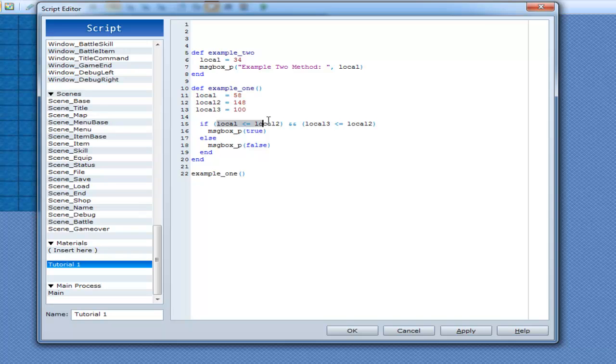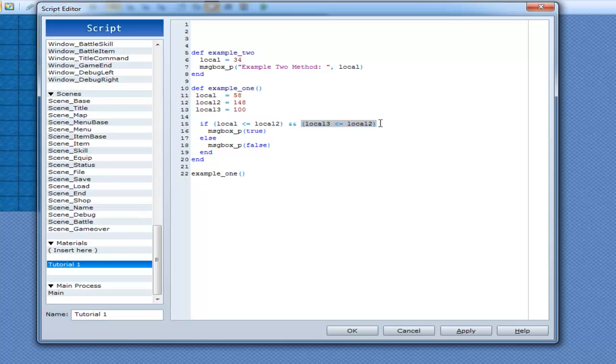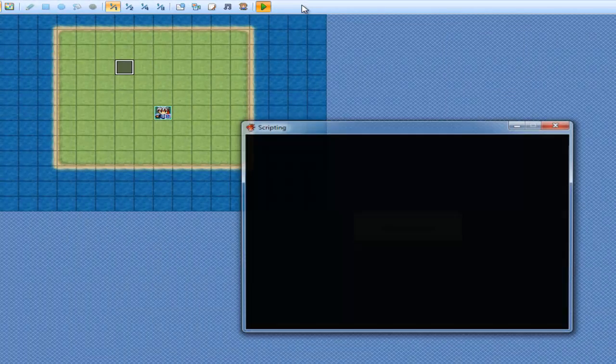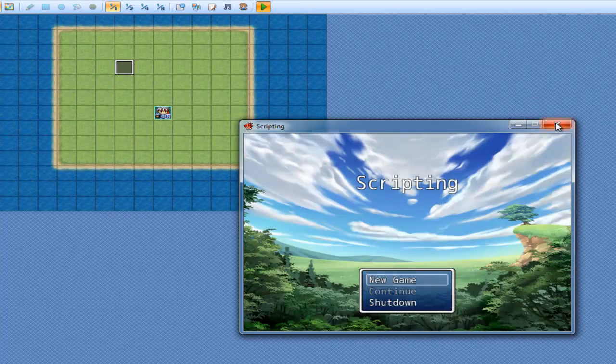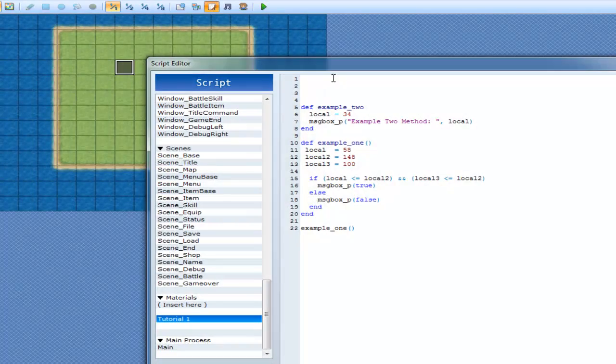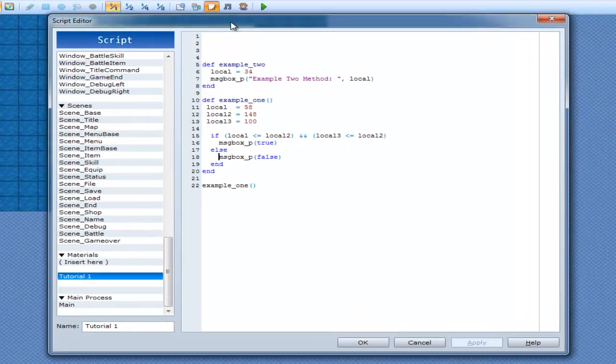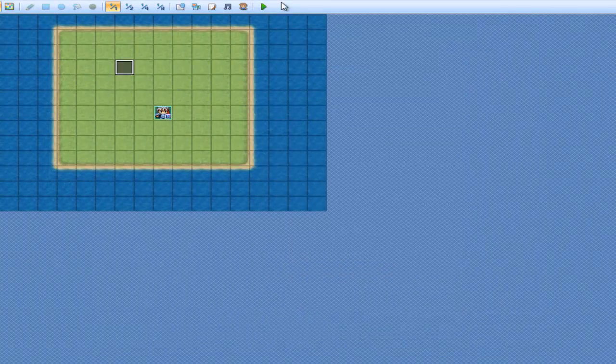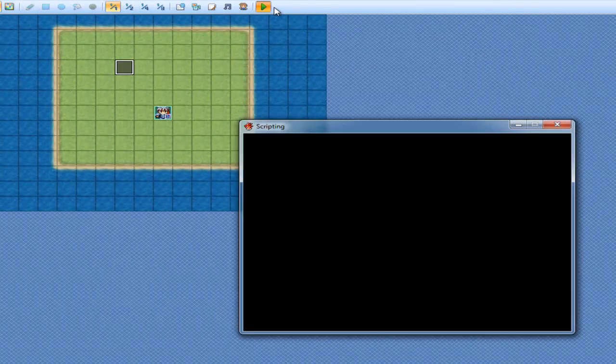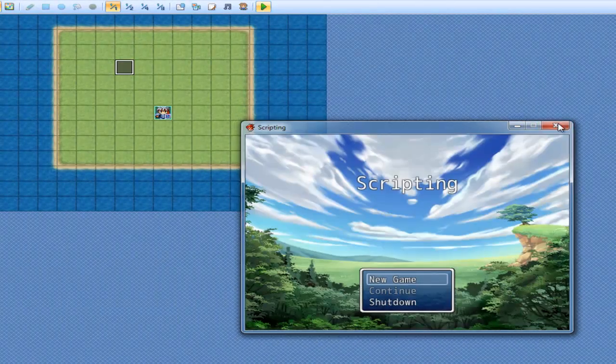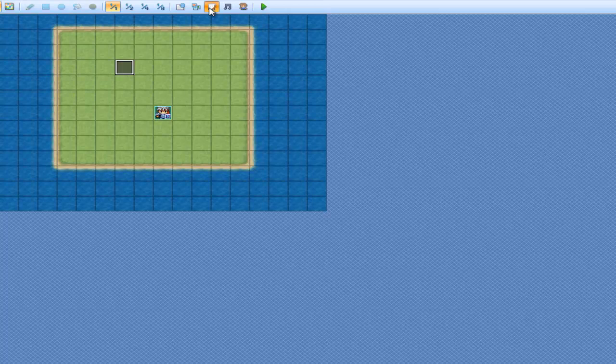Basically, it's doing this. If the following is true here, if this is true, and this is true, execute this. Otherwise, if this is true, but this isn't true, then this whole thing is not true. So, go down here. True. Alright. So, now, we'll just change local 3 to something that's higher, so 150. And that'll be false. Great.